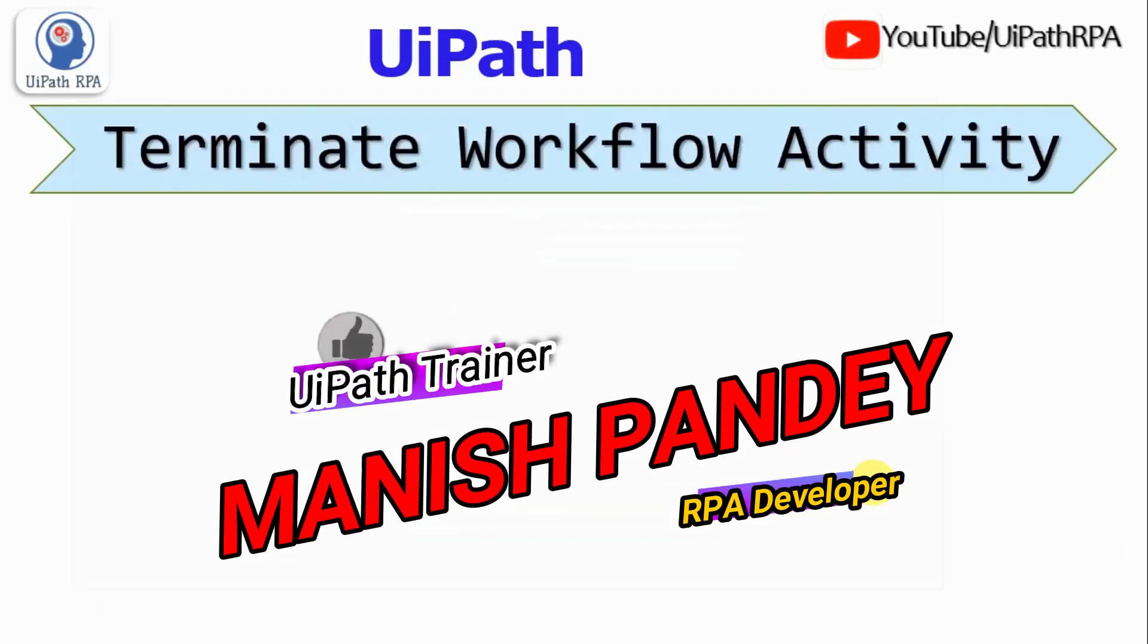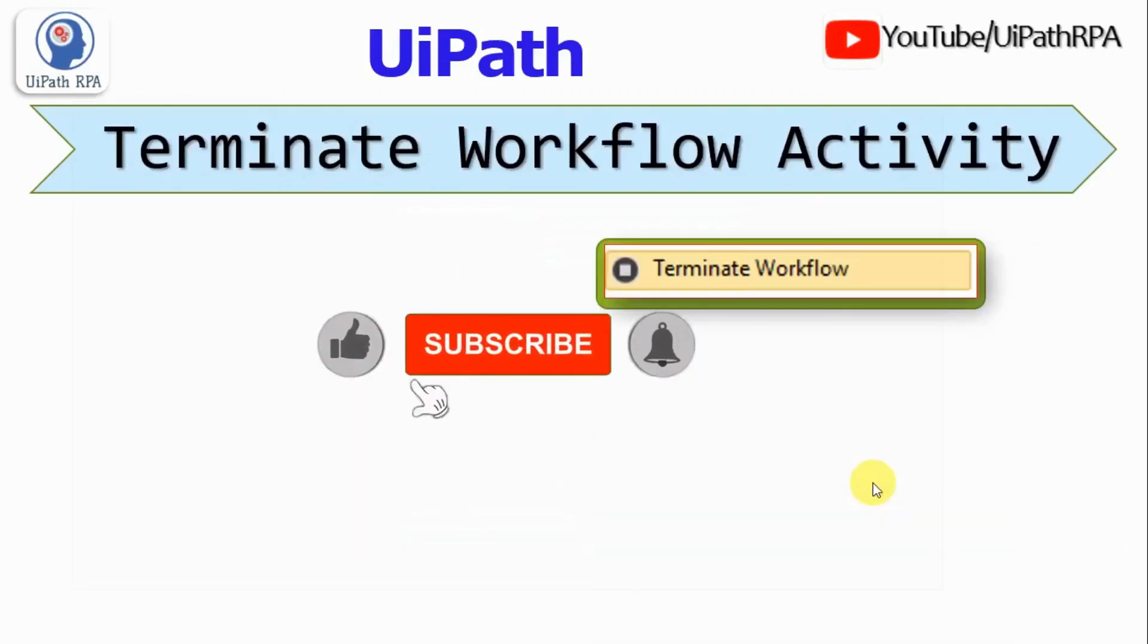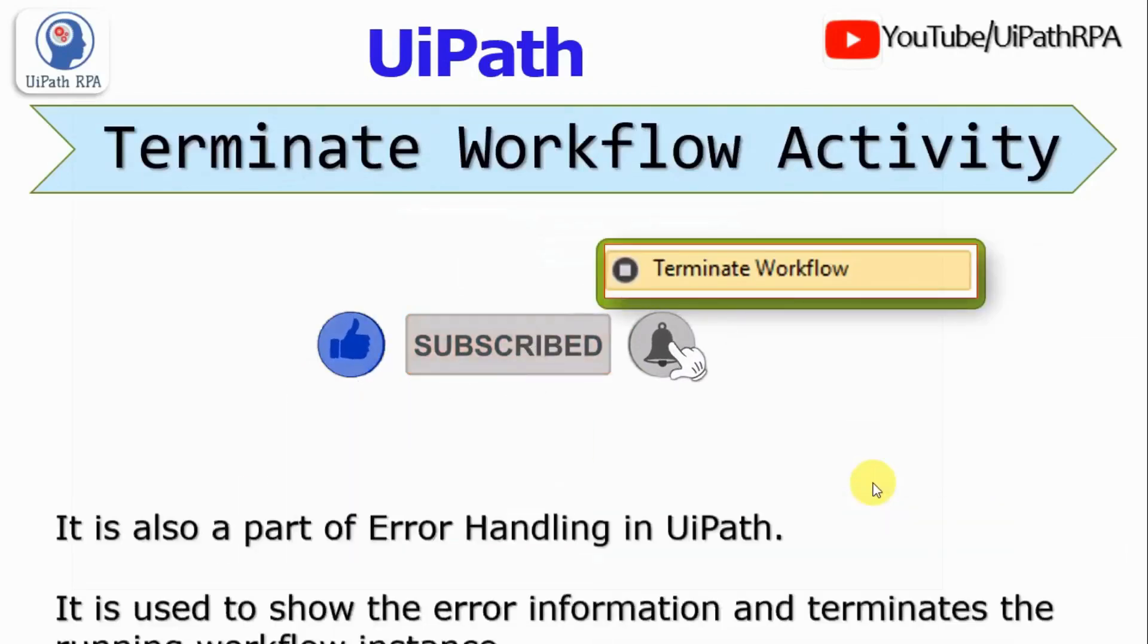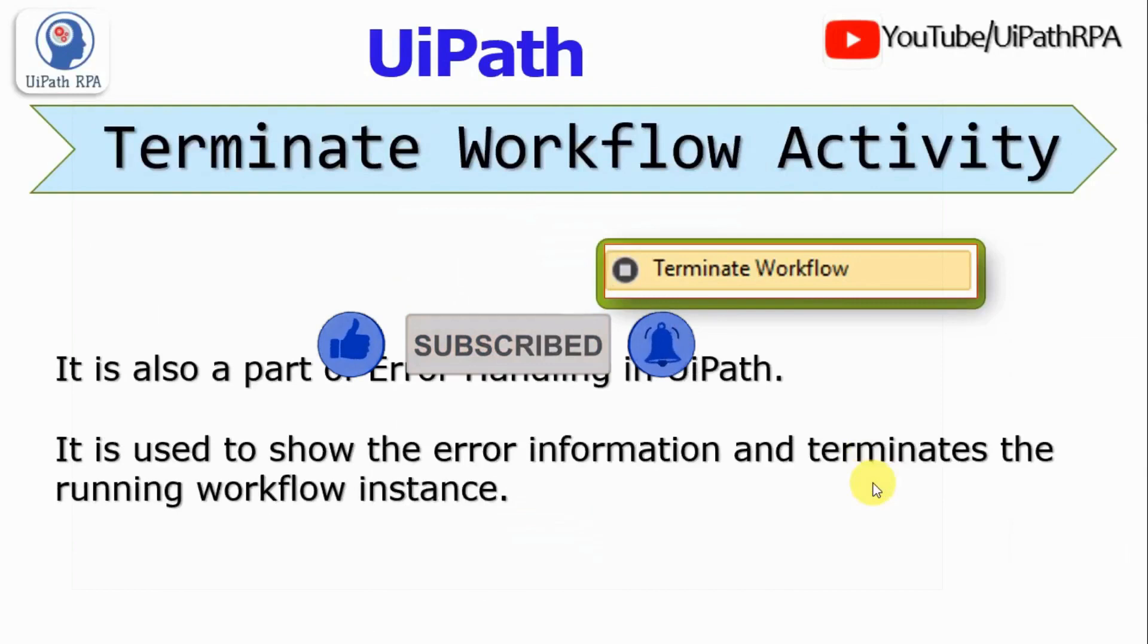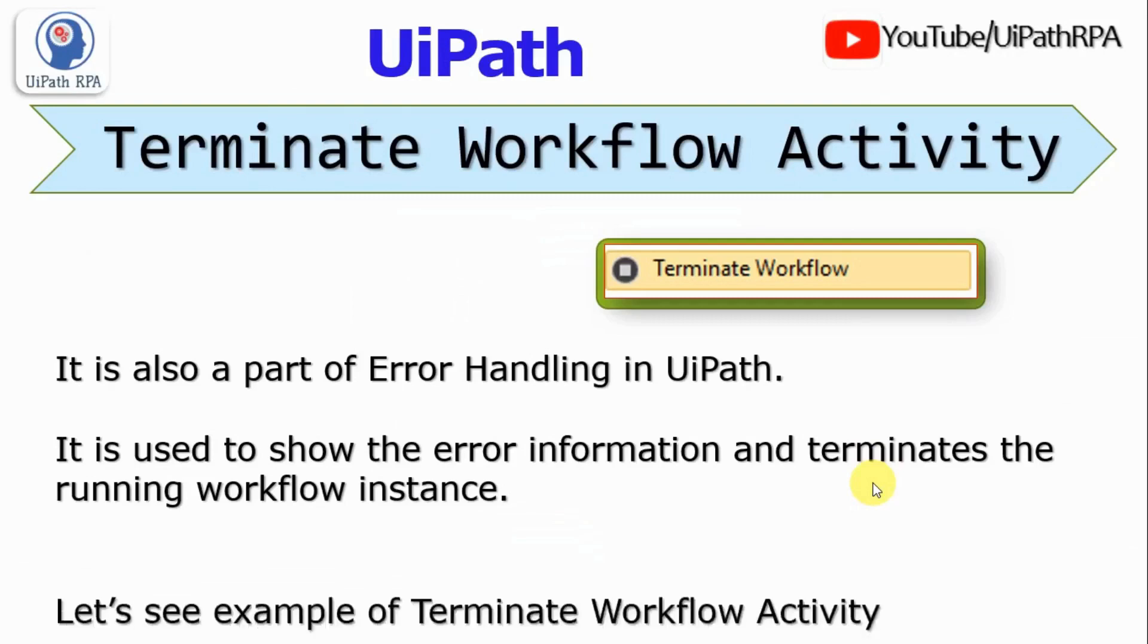Now we will learn about the Terminate Workflow Activity. This is also a part of error handling in UiPath. It is used to show the error information and terminates the running workflow instance.